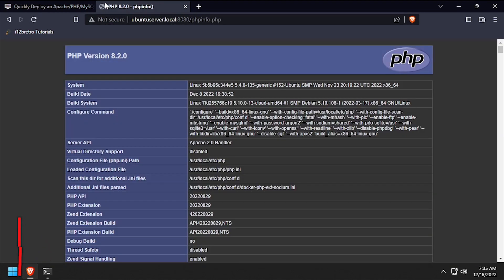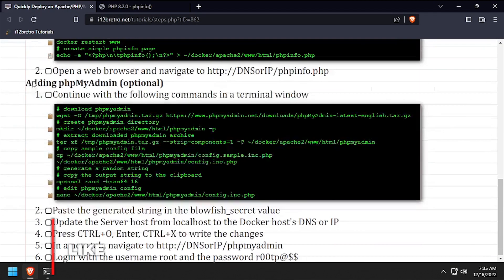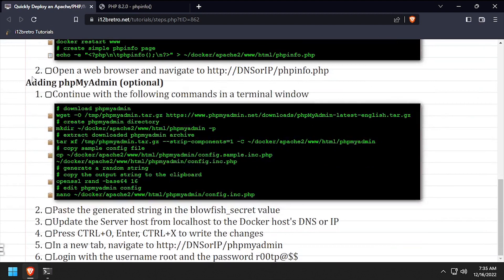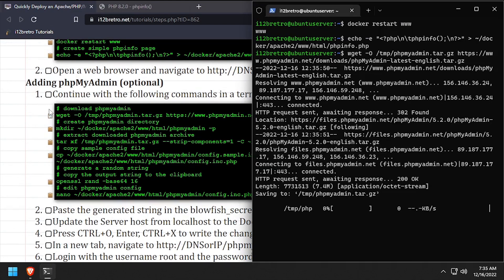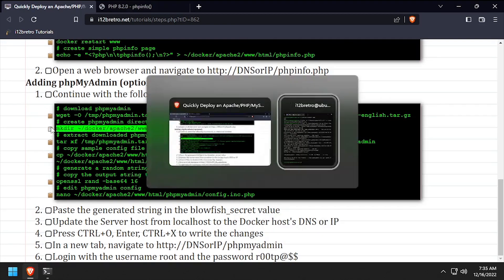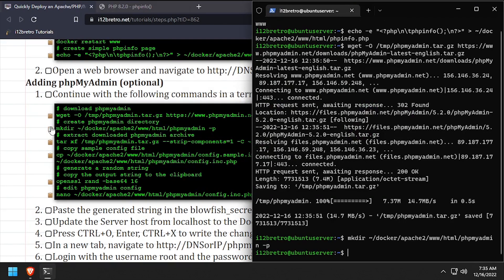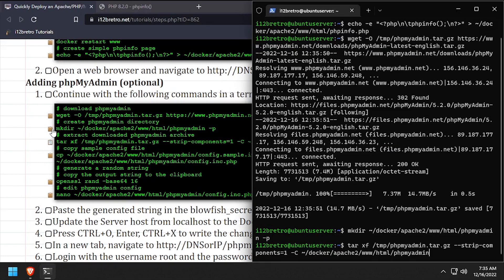To take our development environment one step further, we'll install phpMyAdmin. Back in the terminal, we'll use wget to download the latest release of phpMyAdmin. Then we'll create a directory for it in our web root and extract the downloaded archive to the new directory.